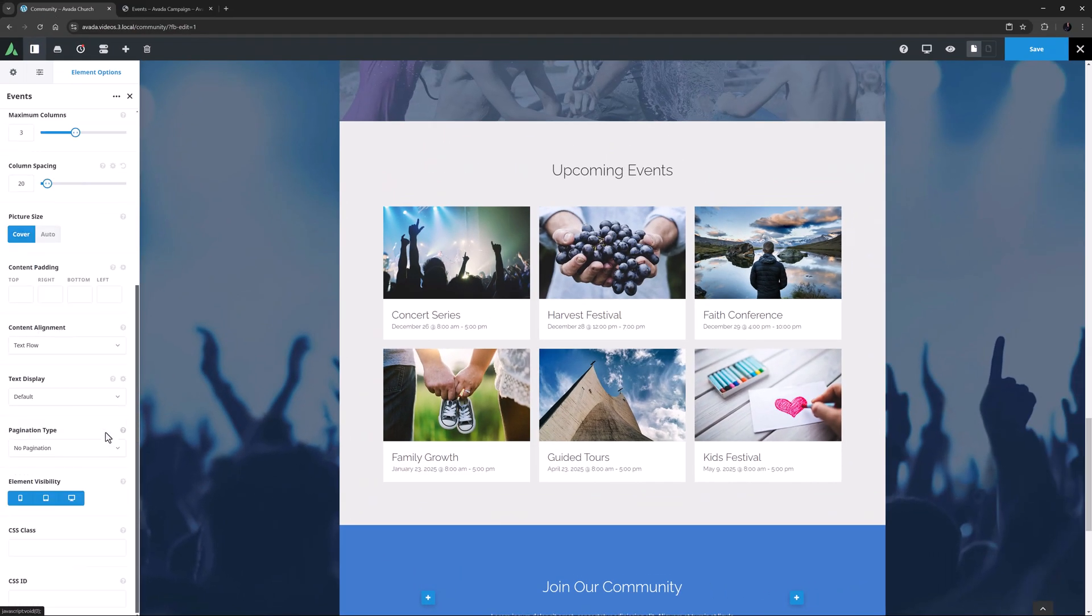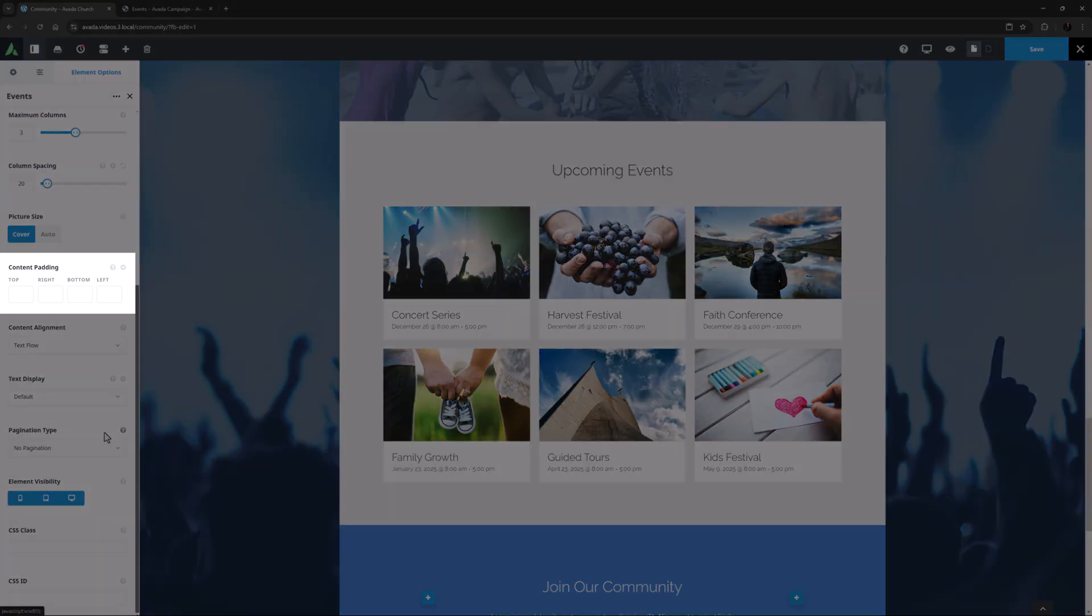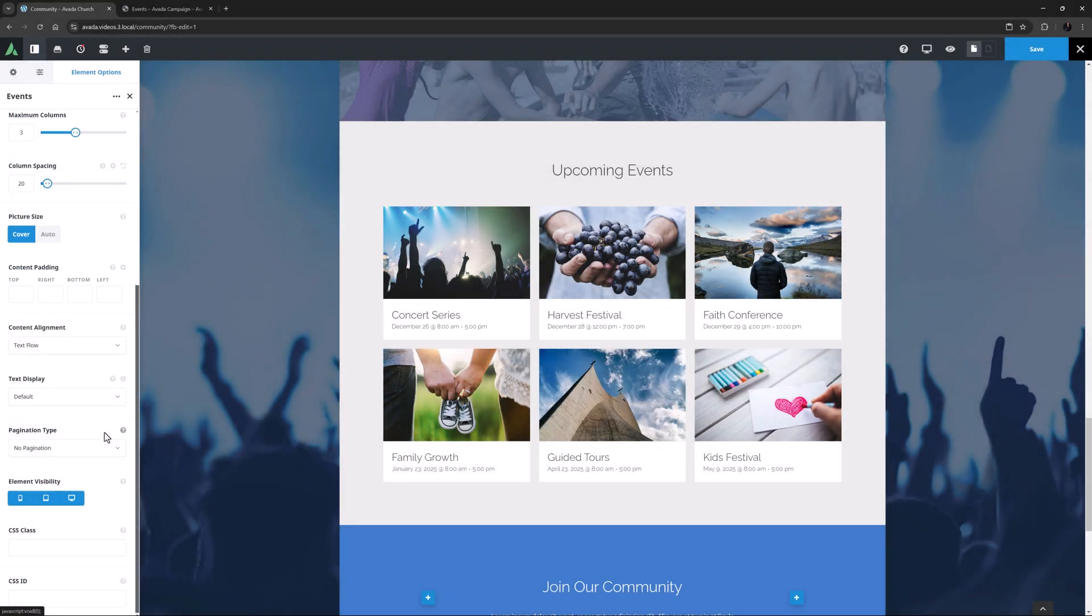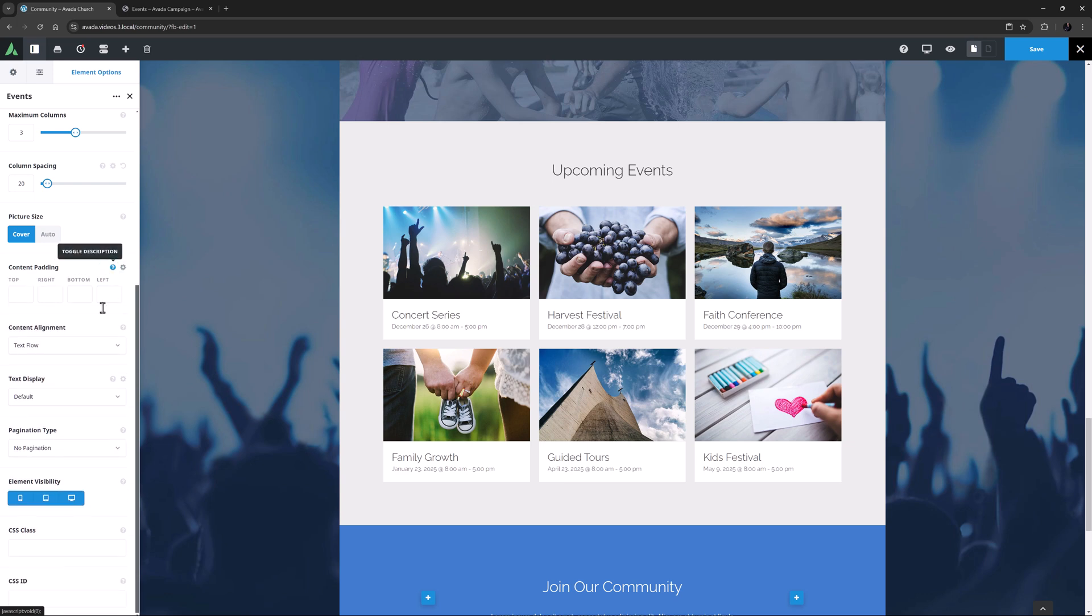The next option, Content Padding, allows you to adjust padding in the event content area under the image. There is 20 pixels default padding all around, and I think that looks good.